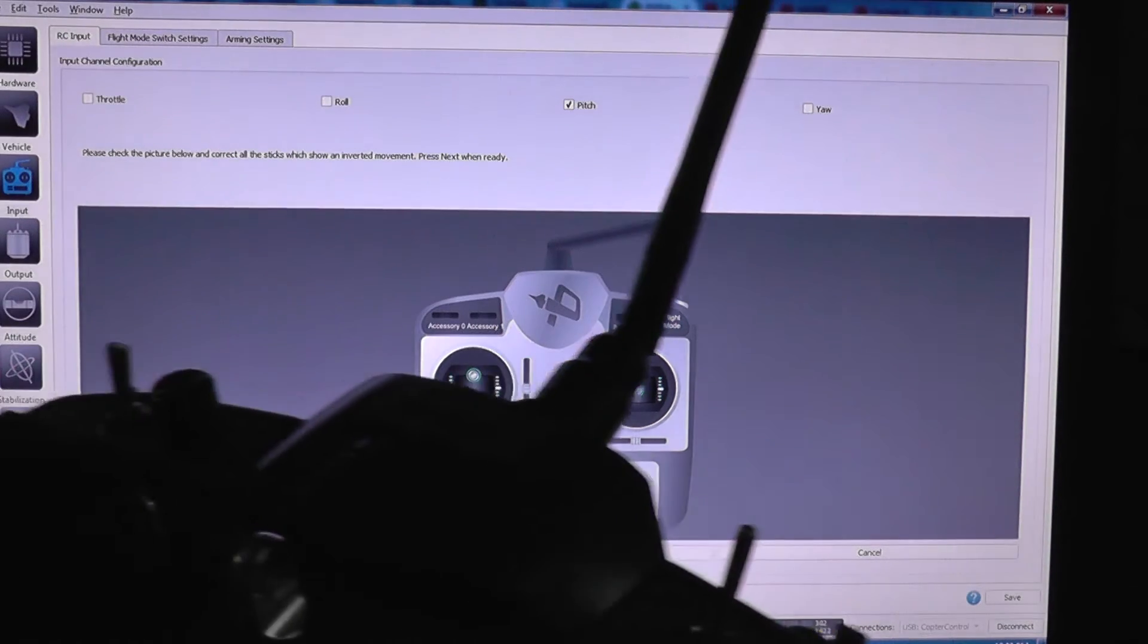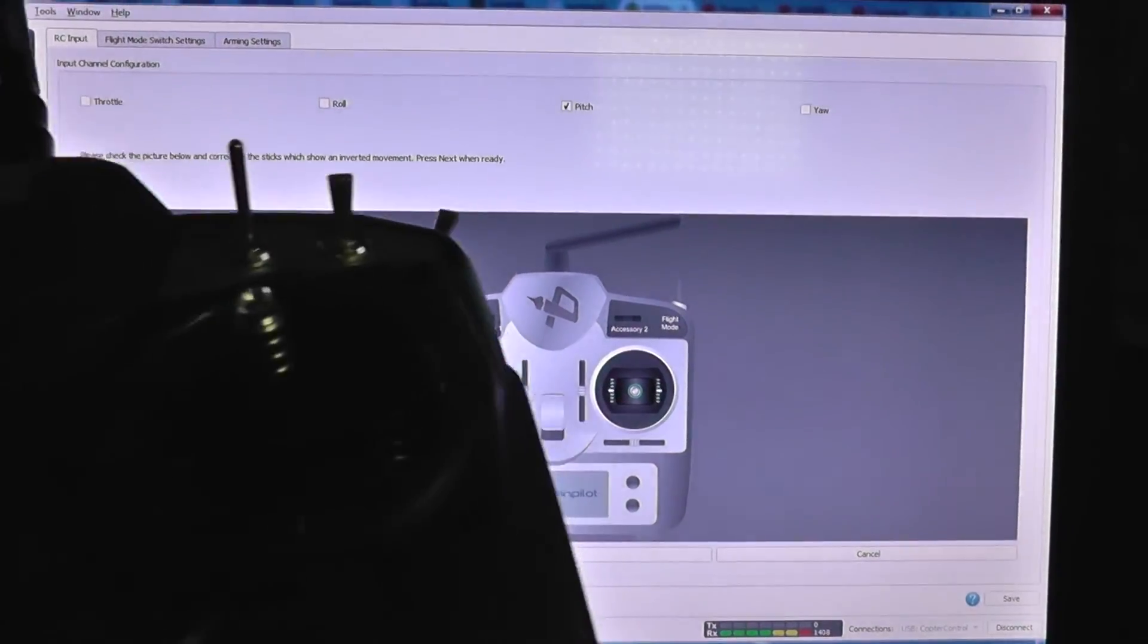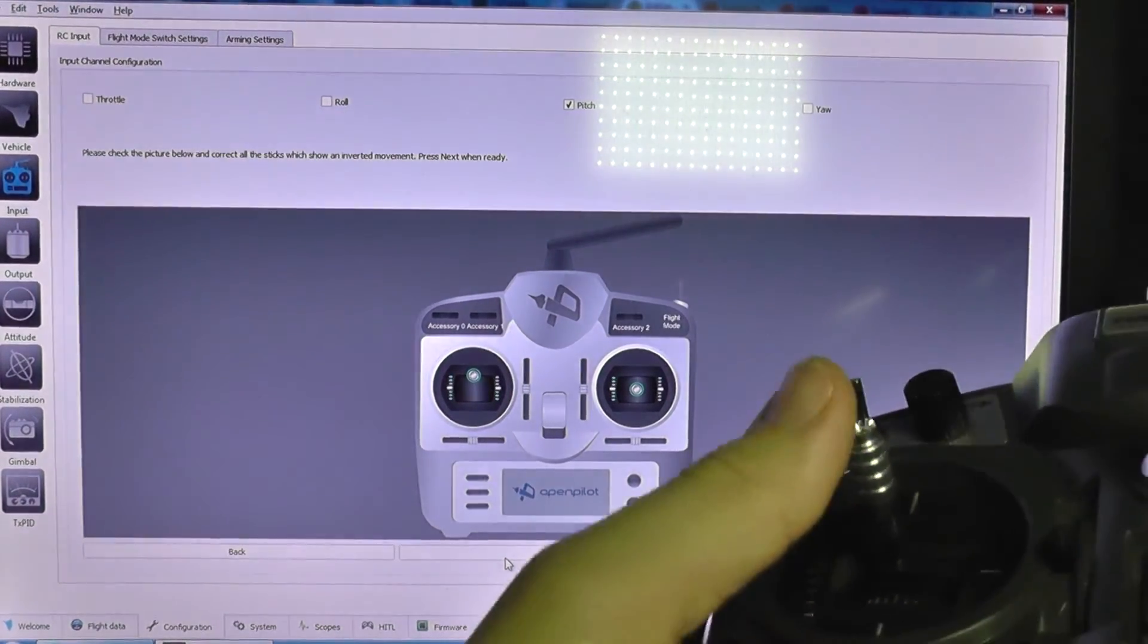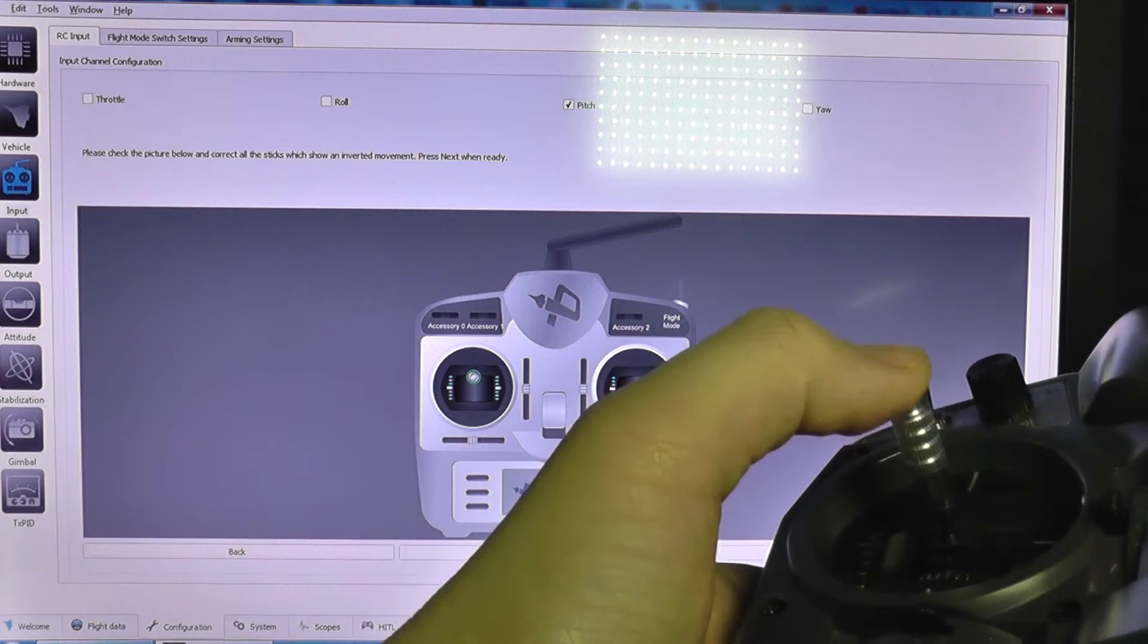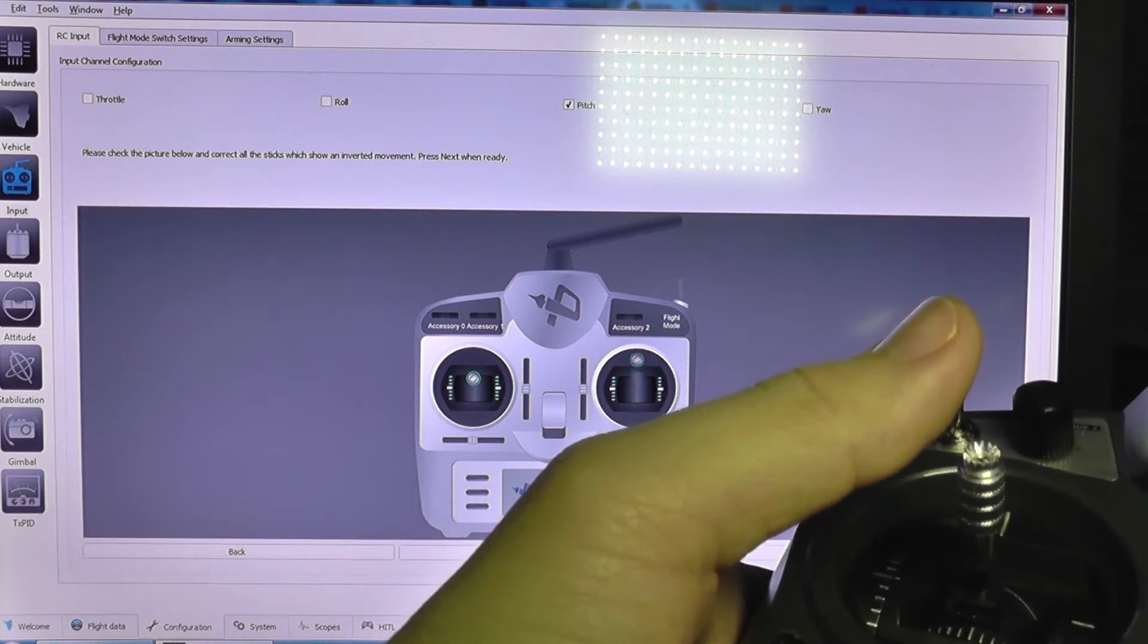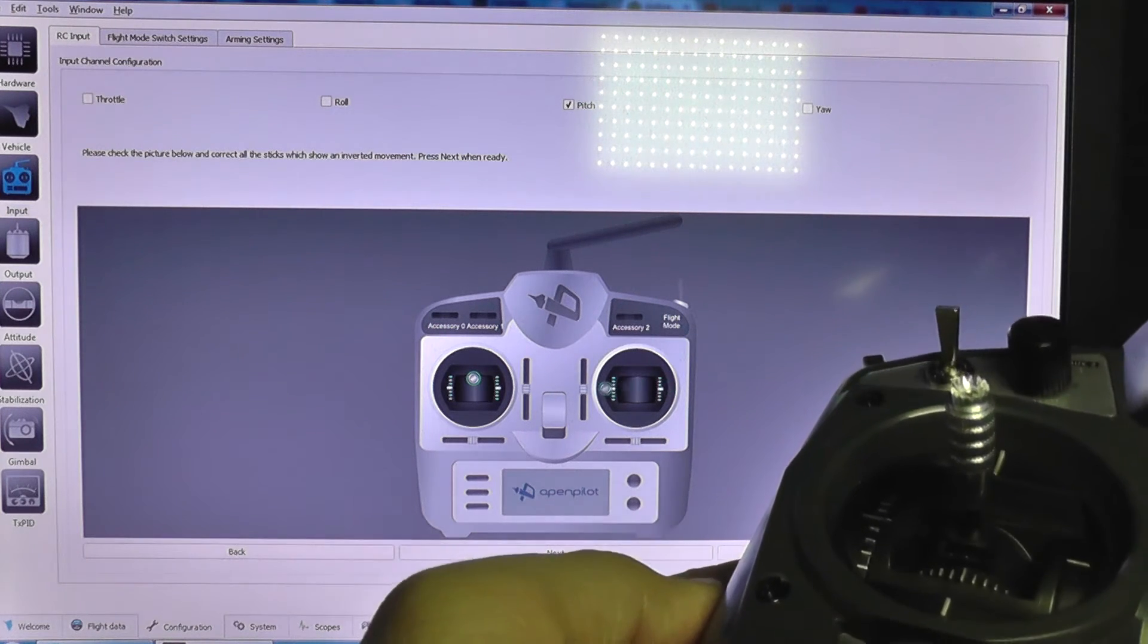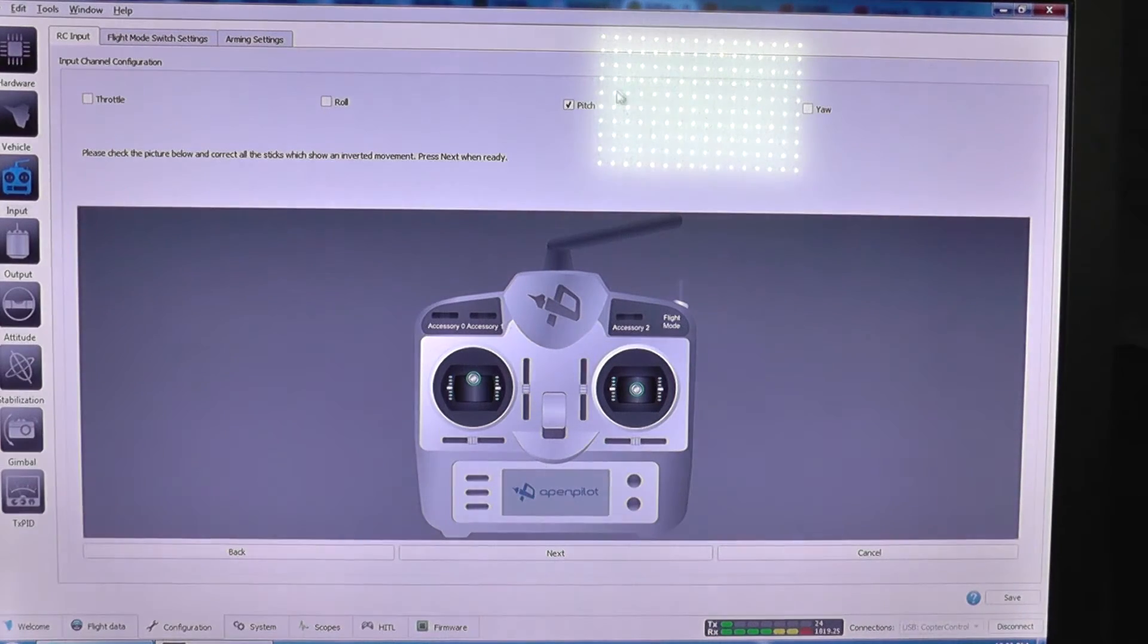And now I need to check if my switches correspond to the movement on the screen. I'm going to add some light. So if I move the throttle, it's okay. Yaw is okay, and the pitch, and roll, they are also okay.